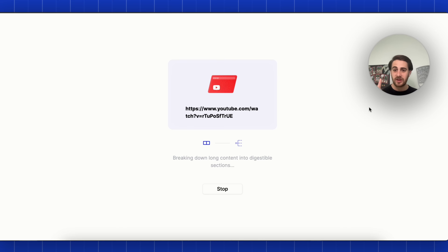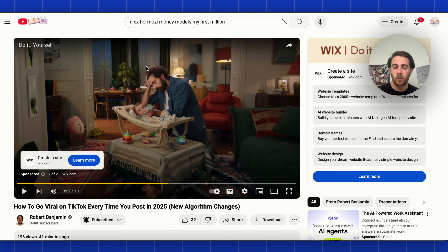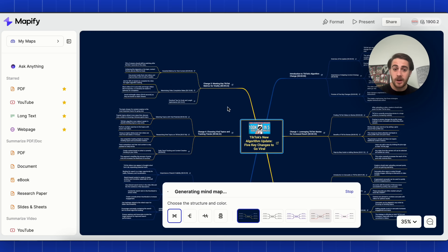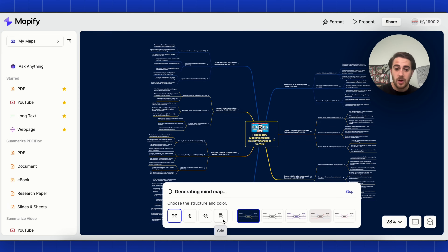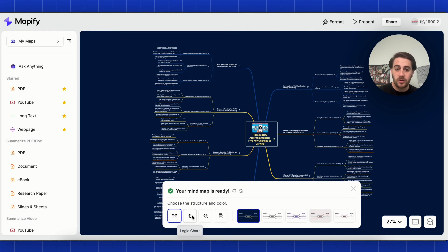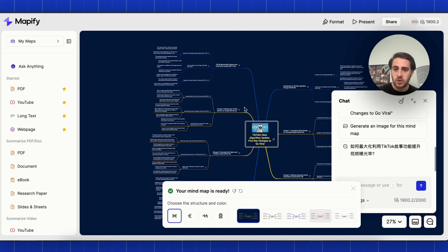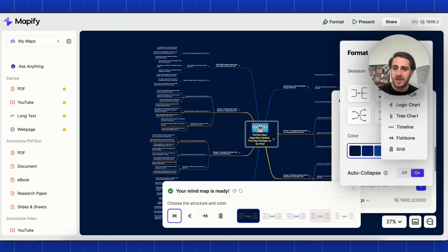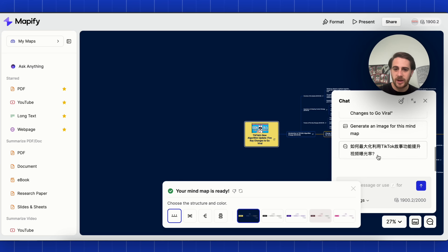This allows me to very easily consume YouTube content. Instead of sitting here and watching a 12 or 13 minute video, we could just upload it into here — or better yet, upload a bunch of videos. I'm going to come over to format and change this. Instead of being a mind map, I'm going to make this a timeline.